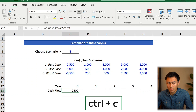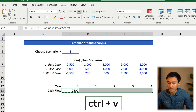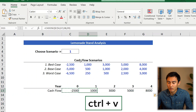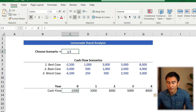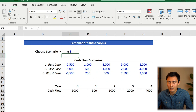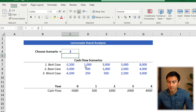From there, press Ctrl-C, move it across to the other side, and press Ctrl-V. Now you'll have all the different cash flows for scenario number one. If we change that to scenario number two, it's going to change to the corresponding values.